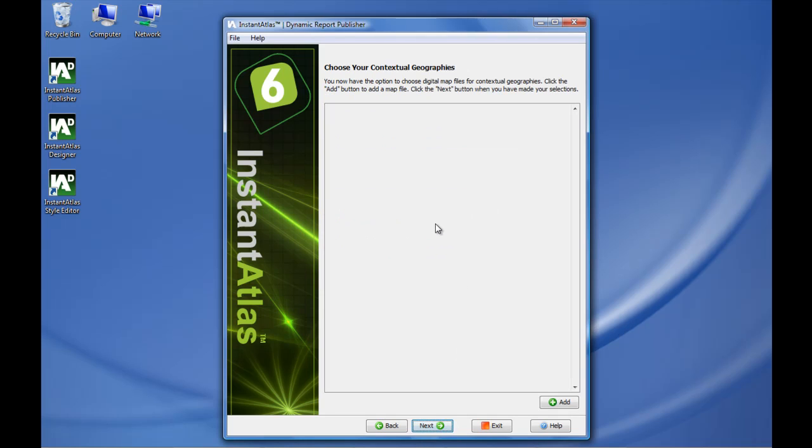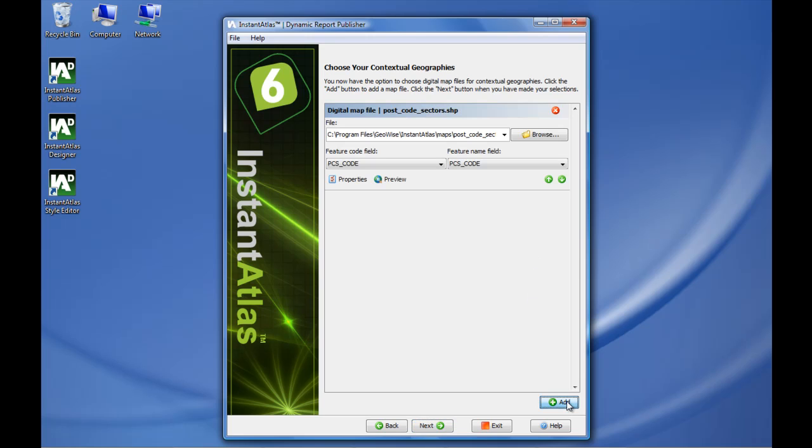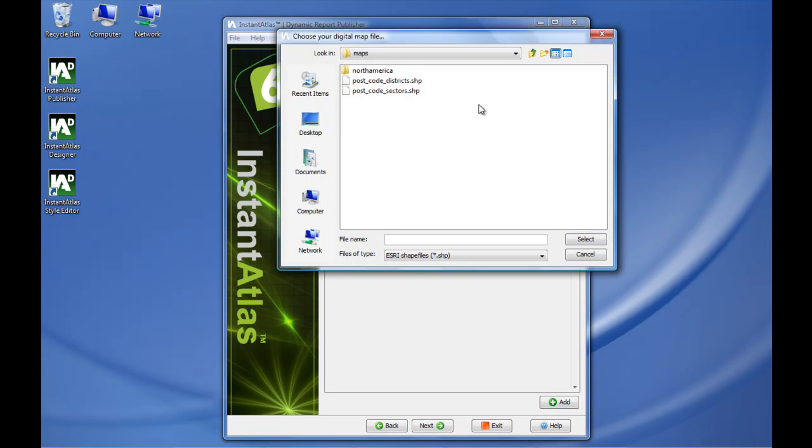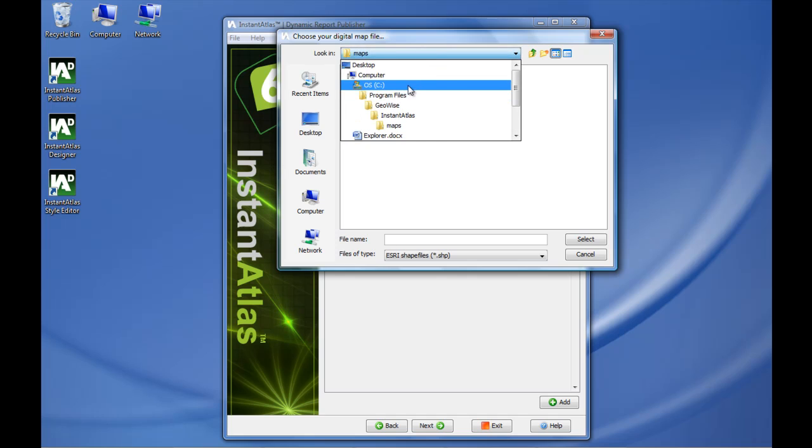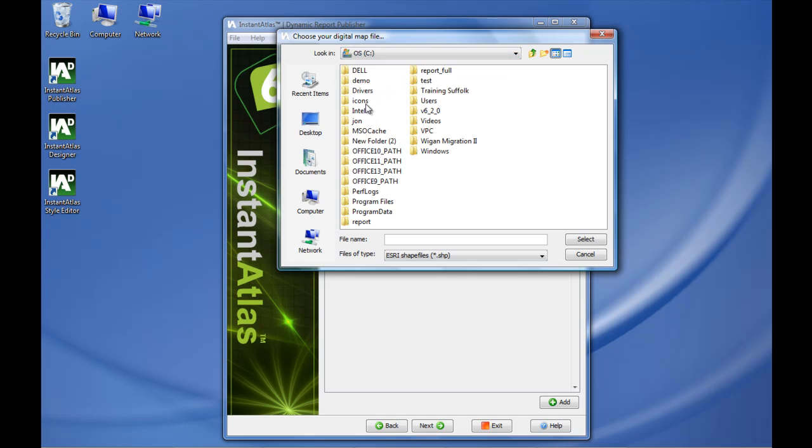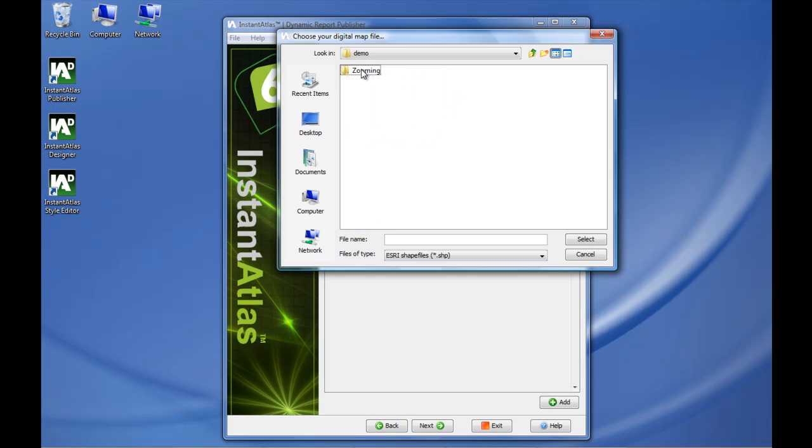Click next. Now the publisher asks me for contextual layers. So I add a layer, and now I zoom to the contextual layer that I want to add, which is in my case the zones of Edinburgh.